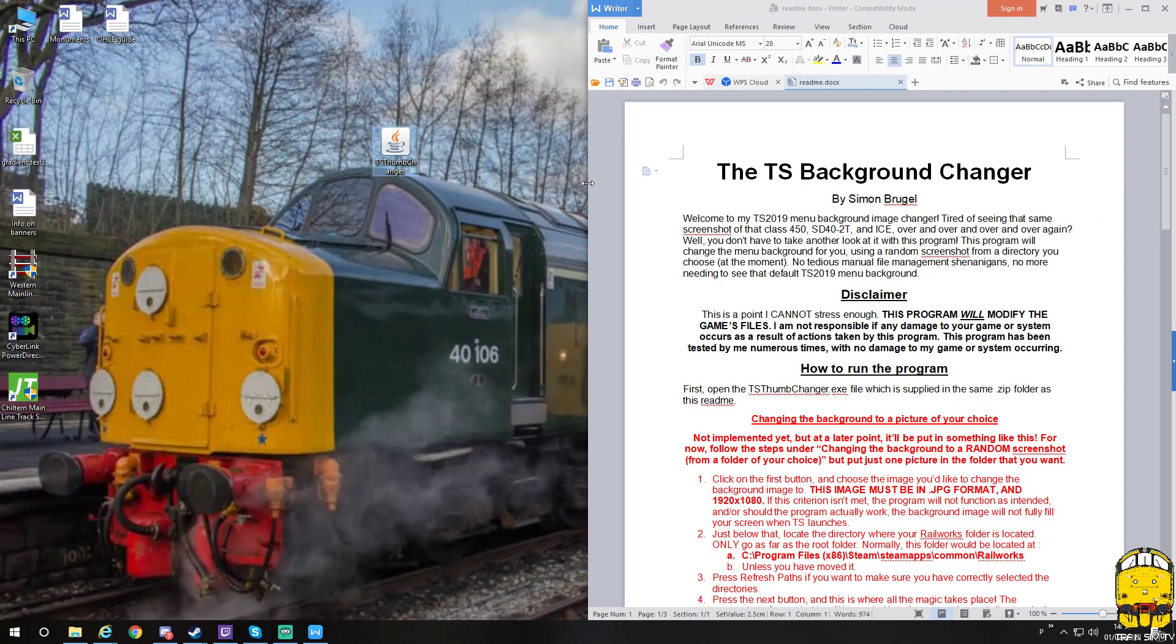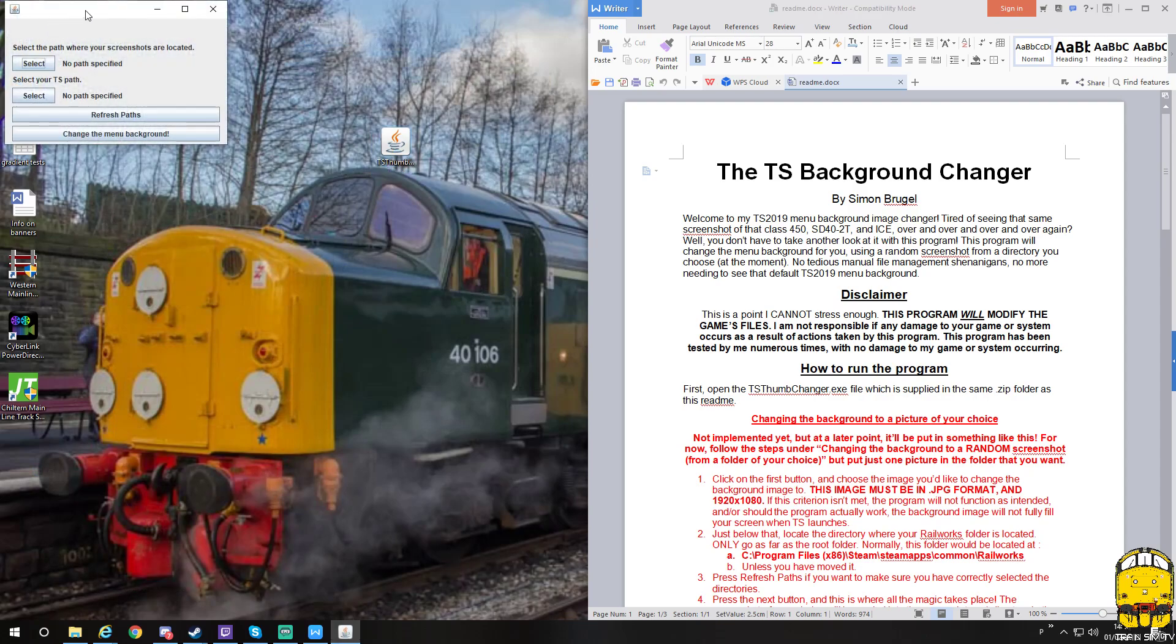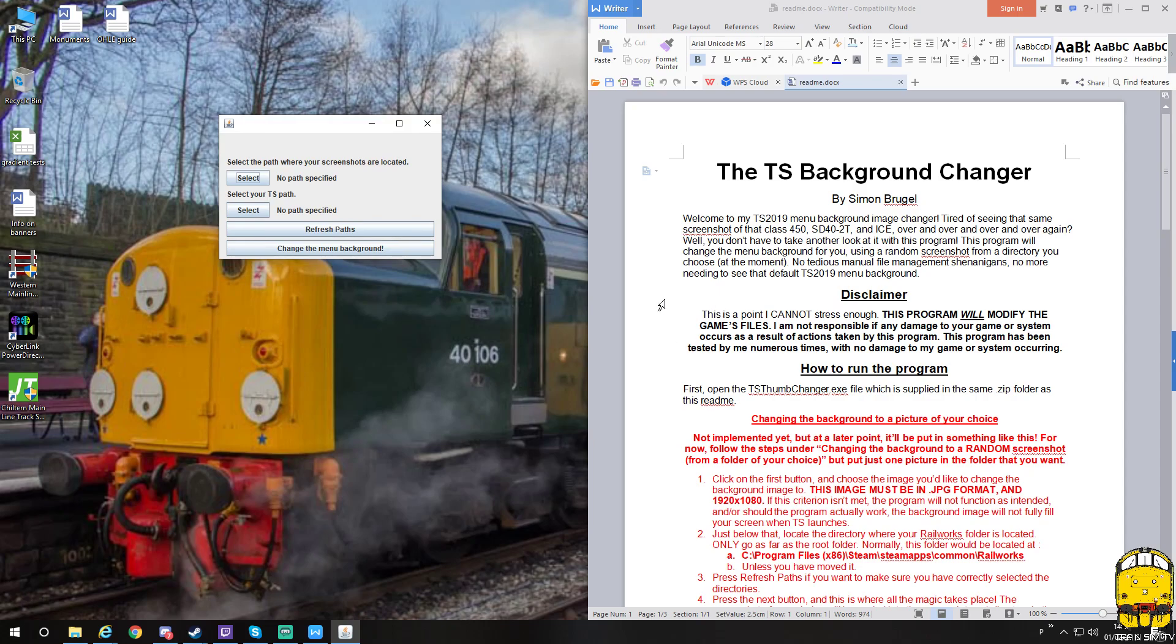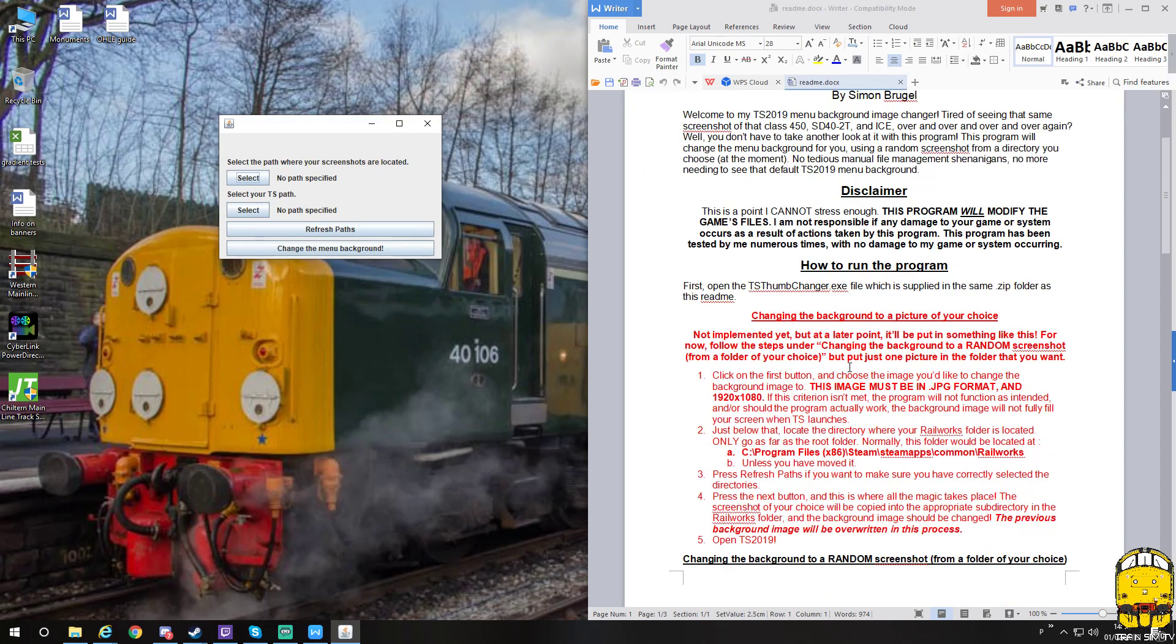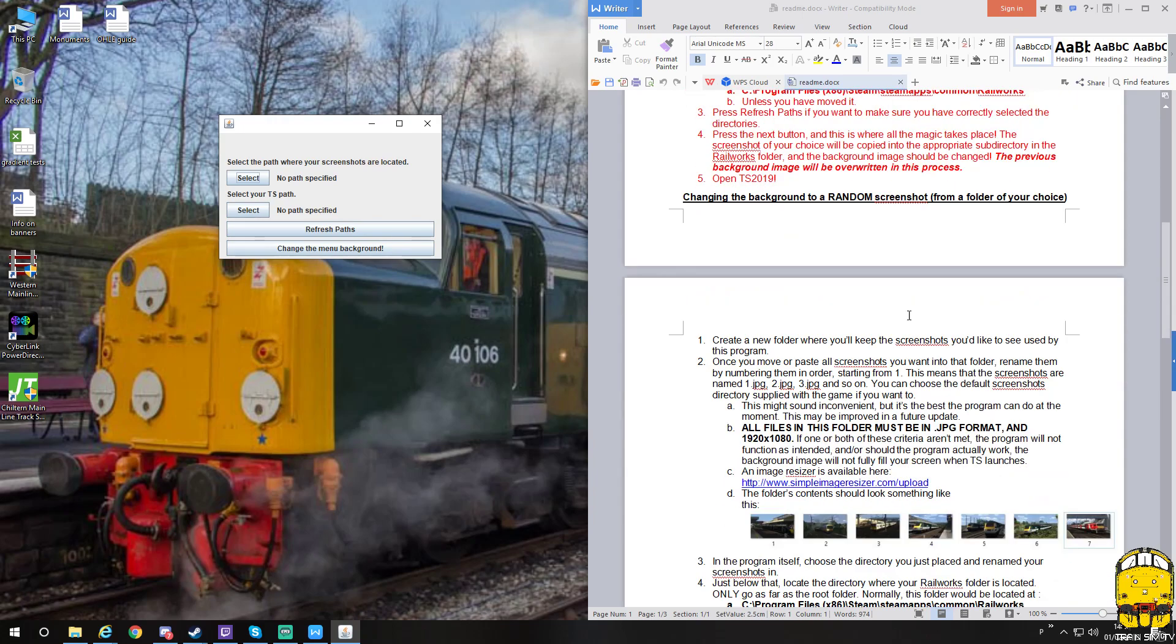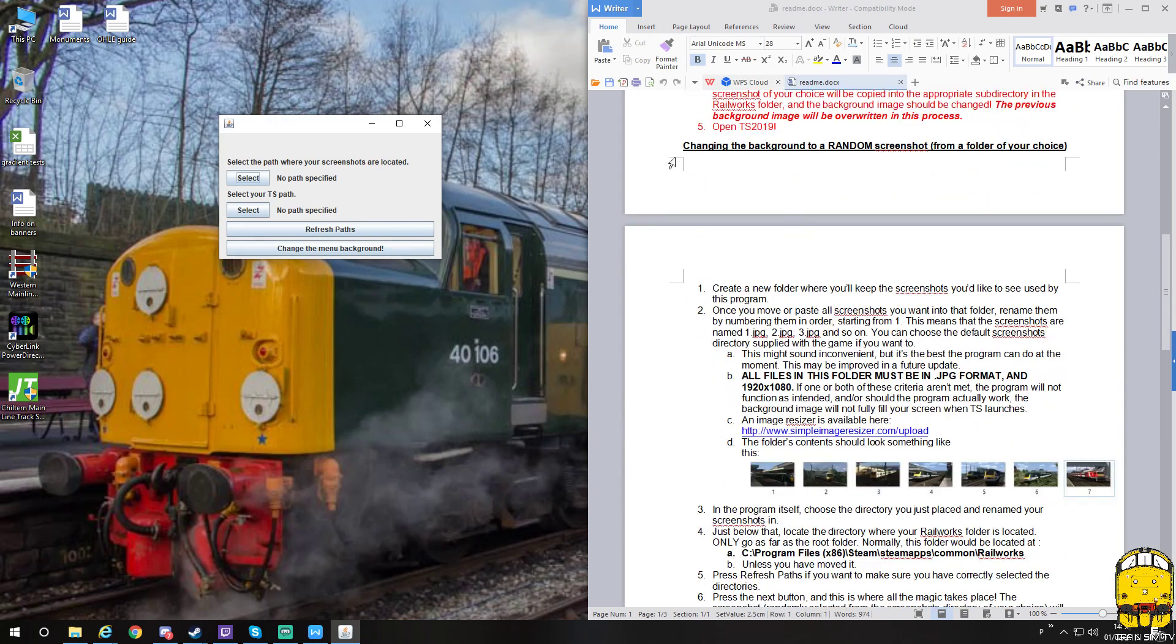I'm going to open this program and it'll bring a little box up. As you can see, when you open this readme, there's a section in red that at the moment hasn't been implemented, so just ignore this. First, open the TS film changer dot exe—this is meant to be jar, I think there's a typo in there, but it's the same thing that I've just opened up.